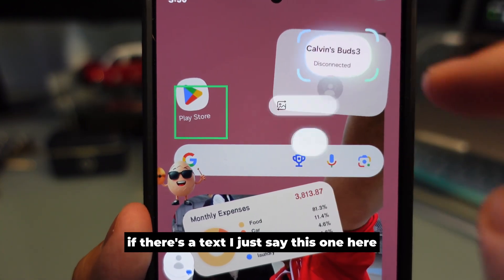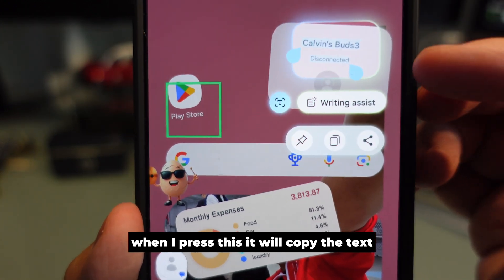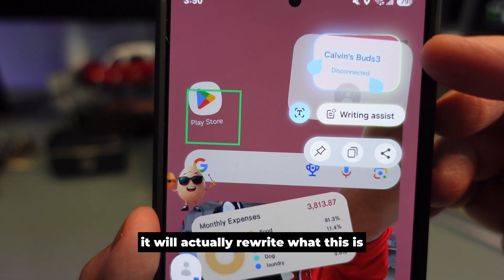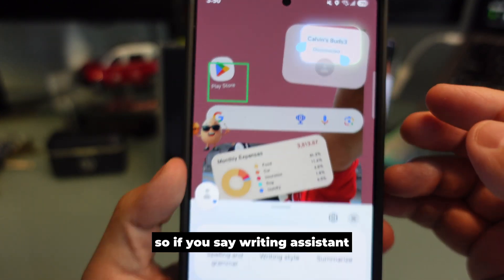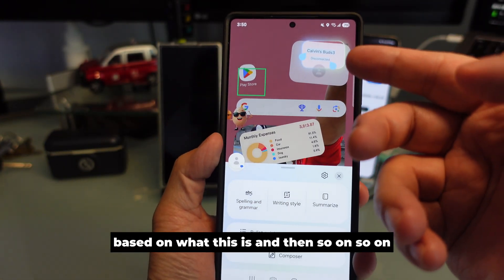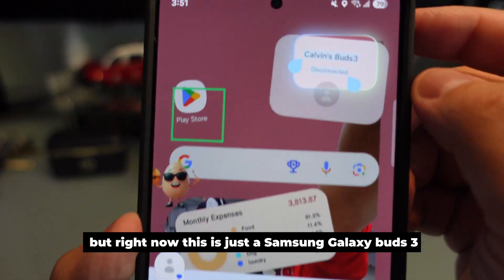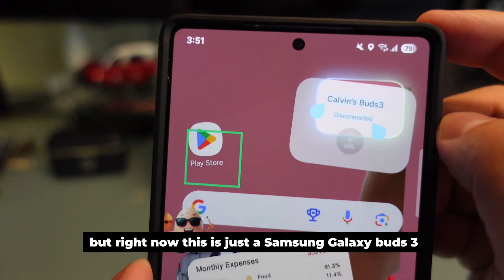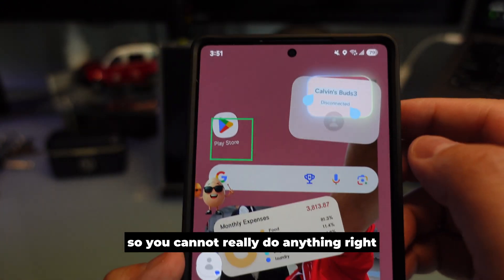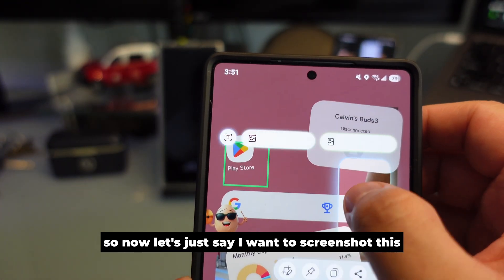When you press the text button, it will detect if there's any text around. If there's no text, it doesn't do anything. If there is text, it will copy it. There's also a writing assistant option that will rewrite the whole thing for you based on what's in the screenshot. But right now this is just a Samsung Galaxy Bud 3, so you can't really do anything with that.